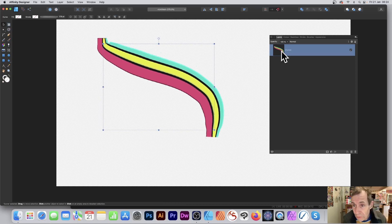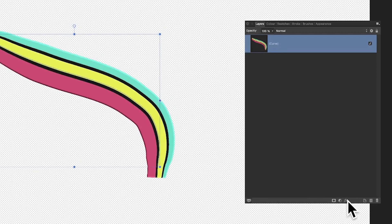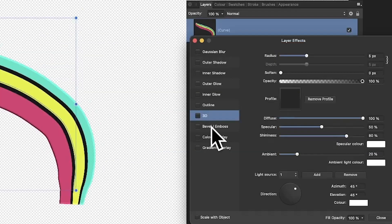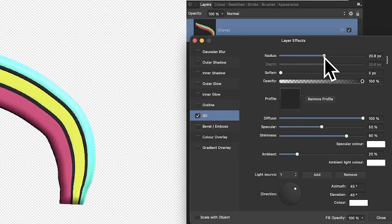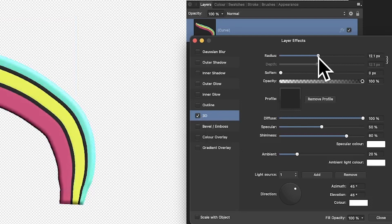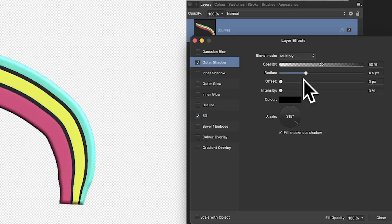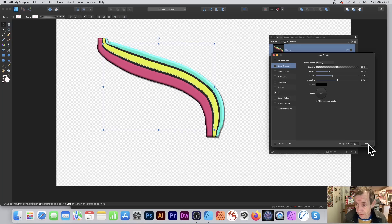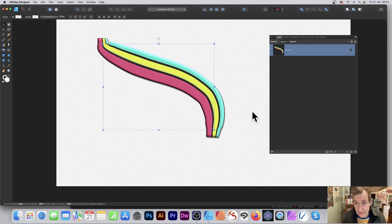You can also tweak that. You've got here Curve, just go down to Effects again and you can add your own. Go to 3D again and add additional 3D if you want to do that, as well as Outer Shadow. It's always an option there. You can just quickly add that as well, but the 3D effect can be carried into the brush itself.